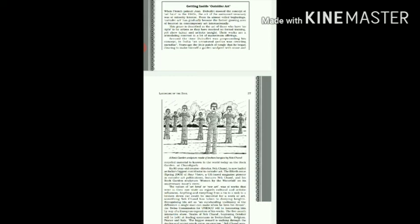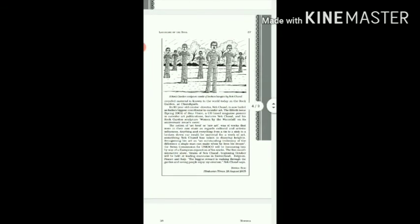Their works are a stimulating contrast to a lot of mainstream offerings. Around the time Dubuffet was propounding this concept in India, an untutored genius was creating paradise. Years ago, the little patch of jungle that he began clearing to make himself a garden, sculpted with stone and recycled material, is known to the world today as the Rock Garden at Chandigarh.